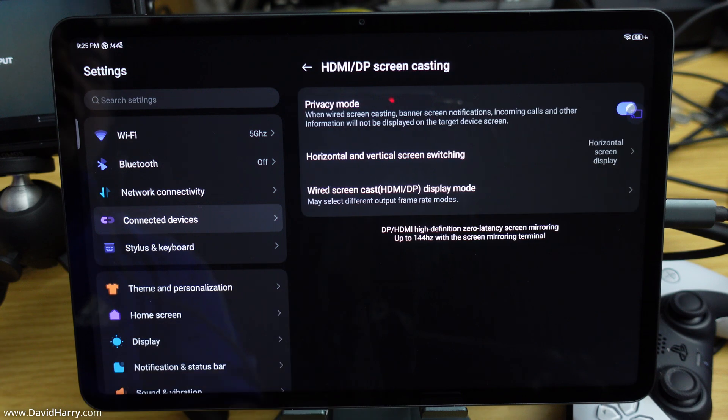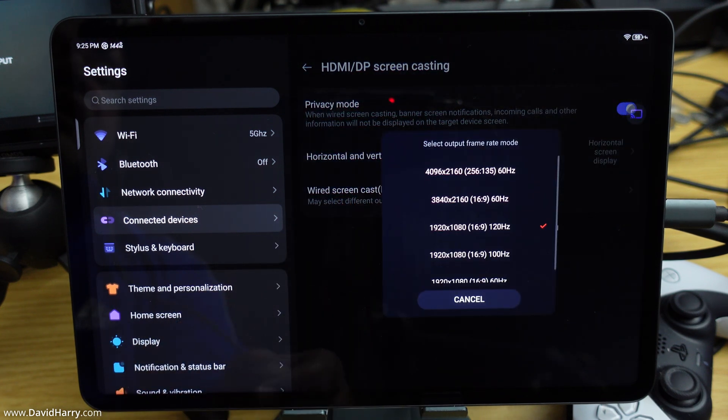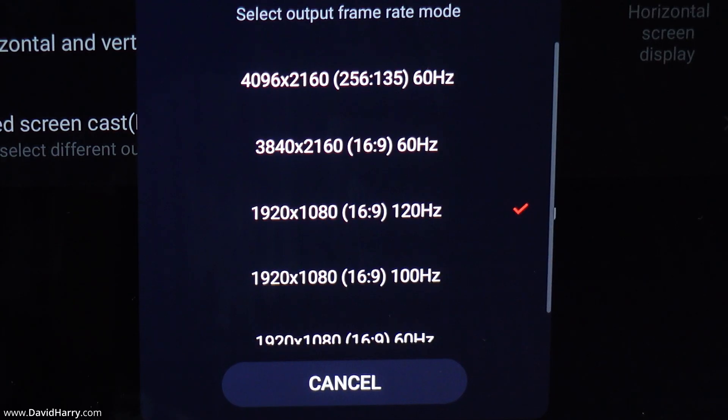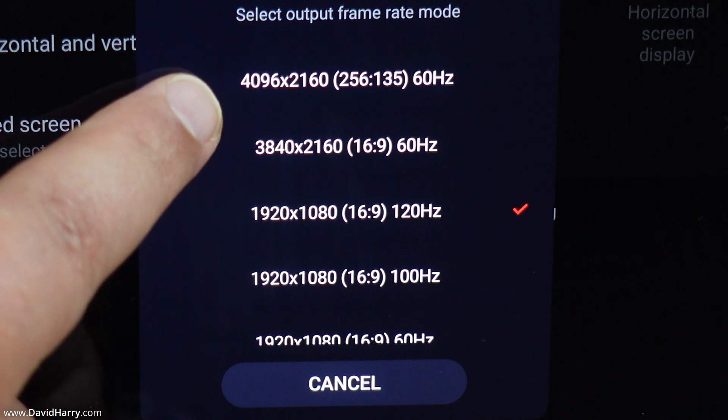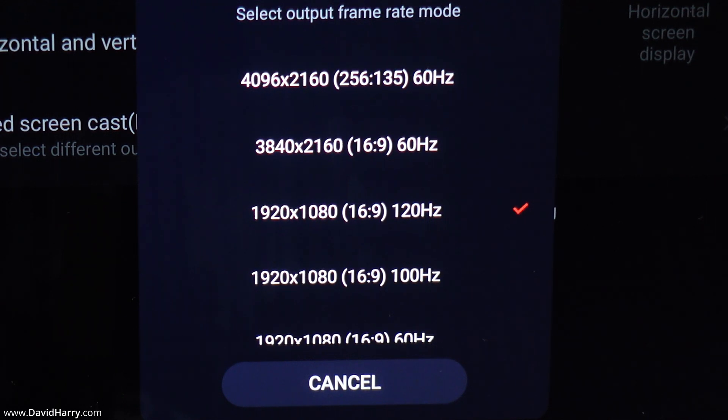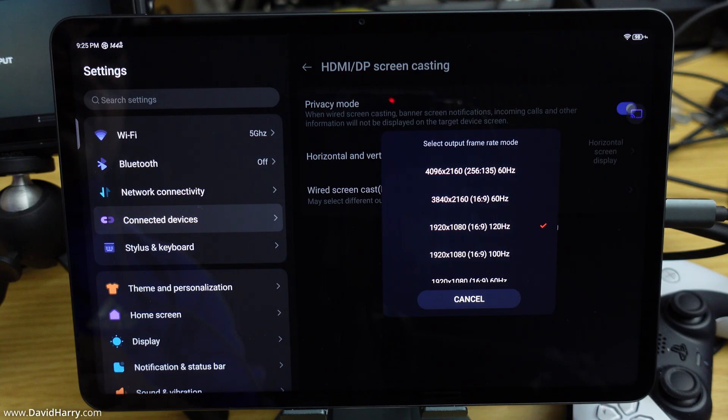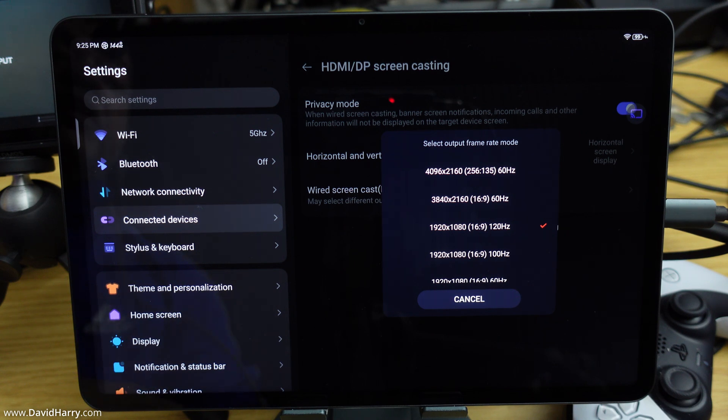Then HDMI/DP screencast, and then wired screen casting. Now at this point, we're going to see another option at the top here, which is 4096x2160 at 60Hz. That's actually 4K DCI at 60Hz, which is the highest resolution and frame rate that the Nova will go to.